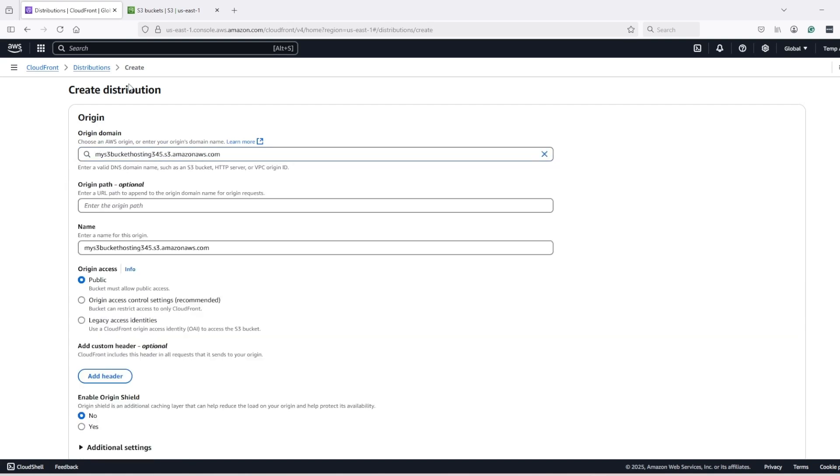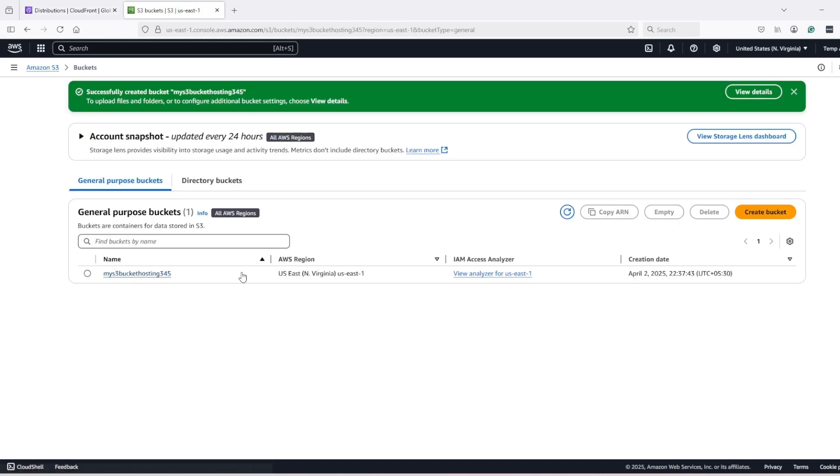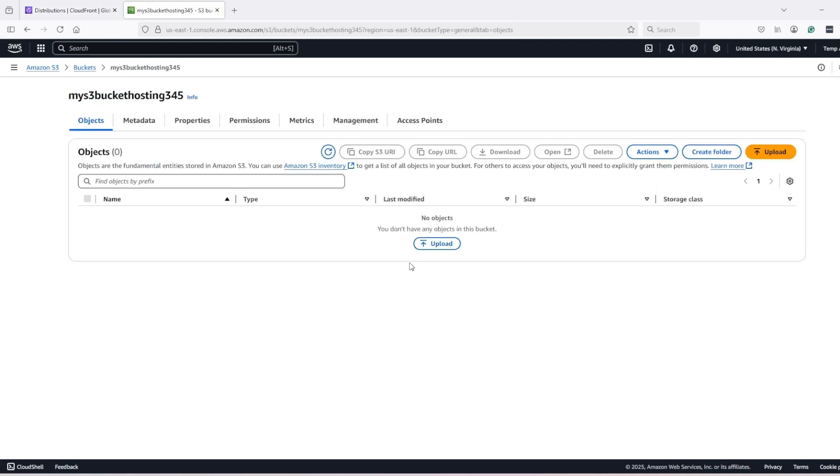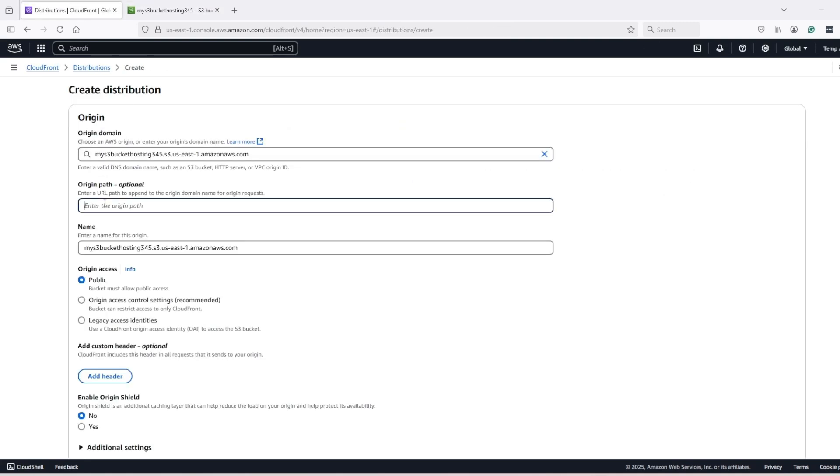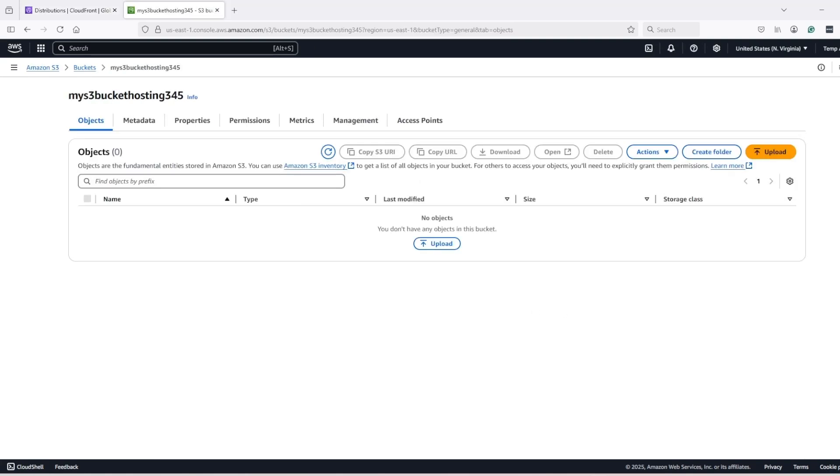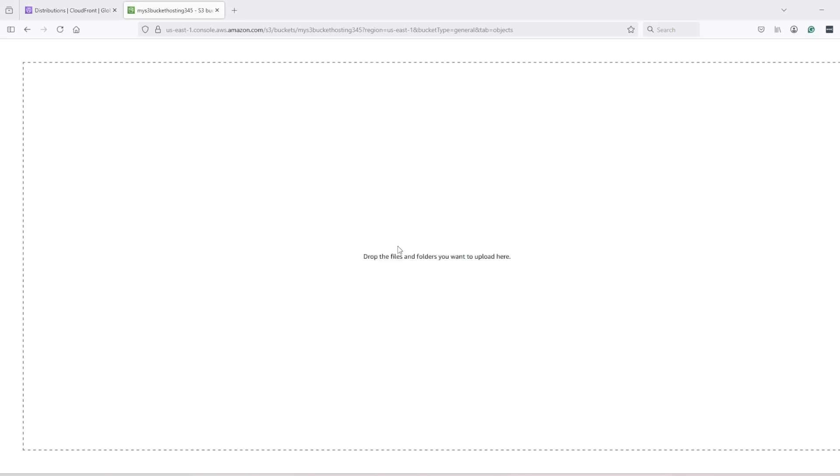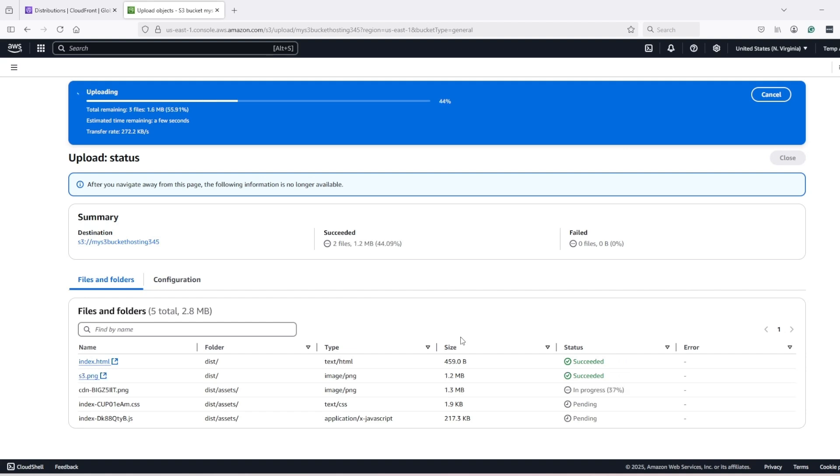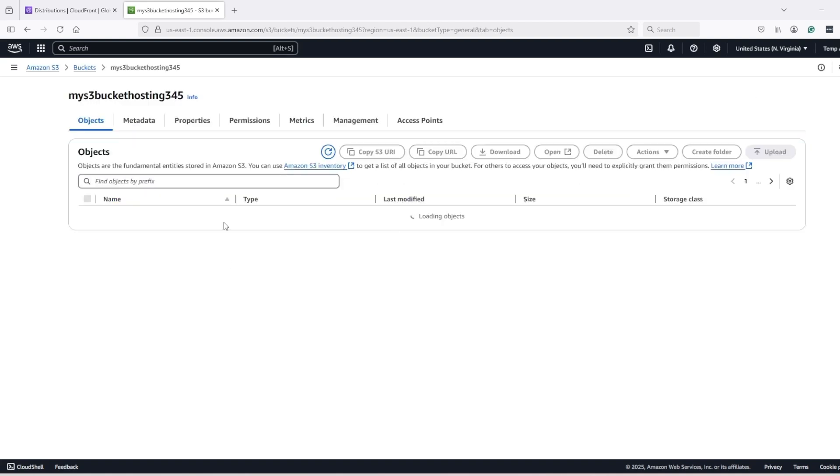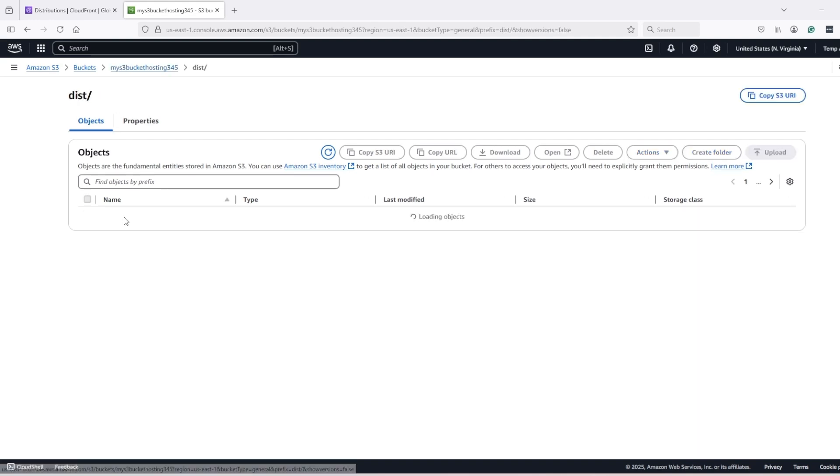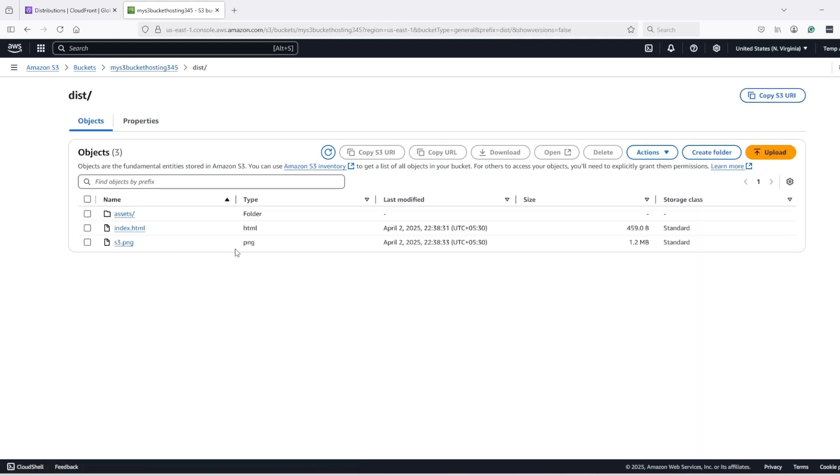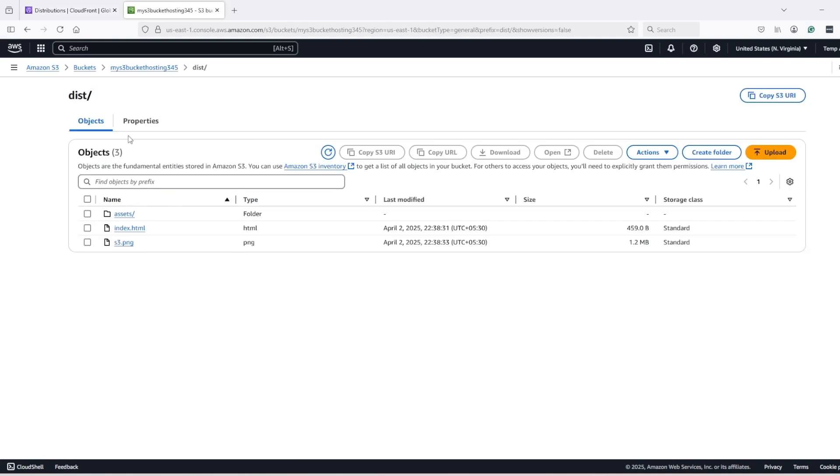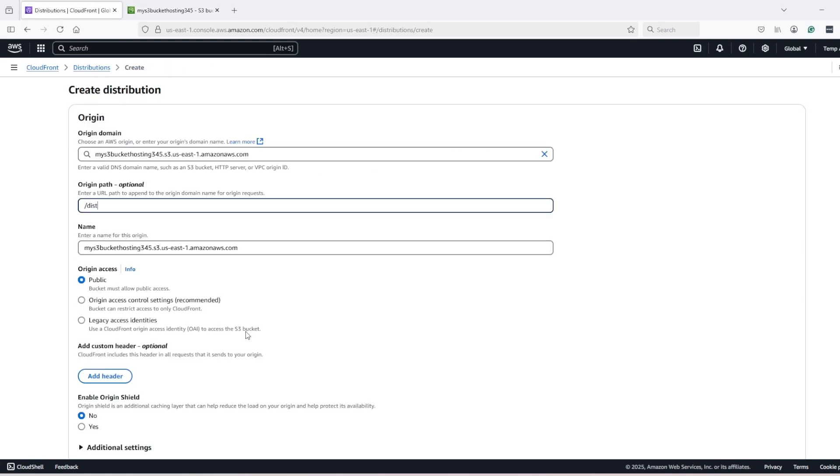Now inside this bucket, if our index.html is at the root, then we can leave this origin path as empty. But in the case of a React application, I will upload this folder like this. So now I have the bucket and inside the bucket I have this folder. And inside this folder, I have my index.html file, that's why I will keep slash as the origin path. But you can keep it empty if your index.html is at the root of the bucket.